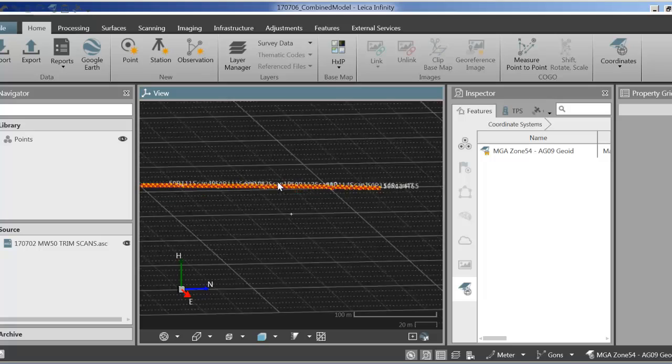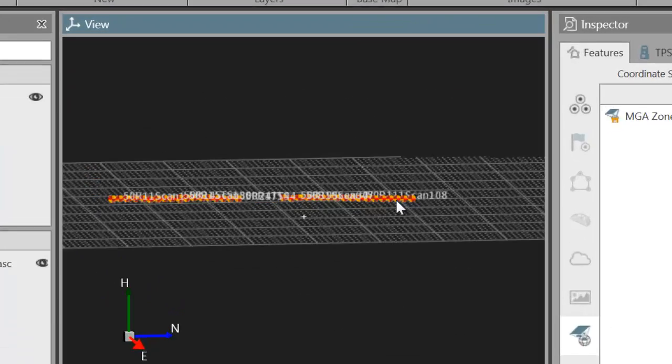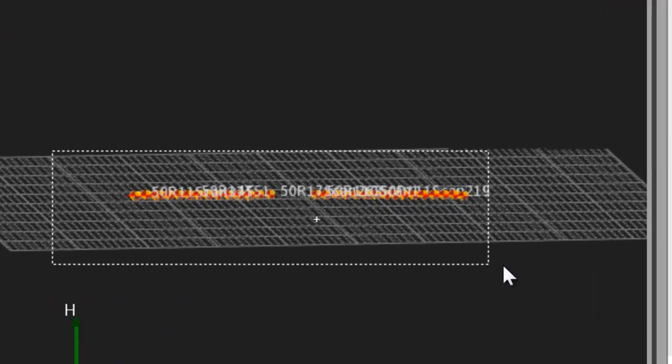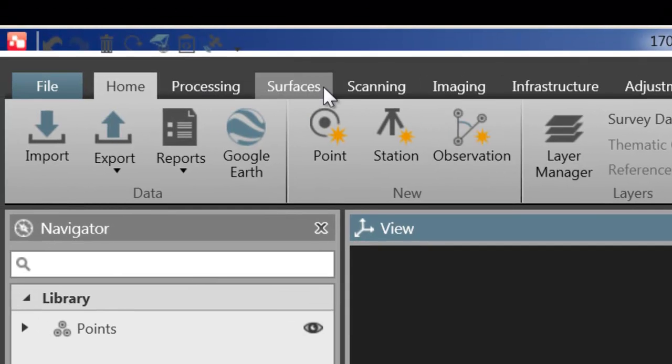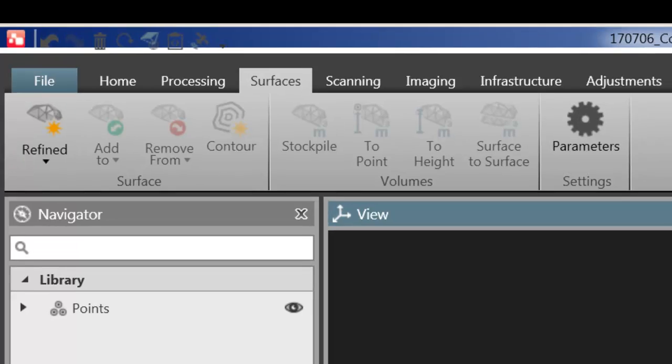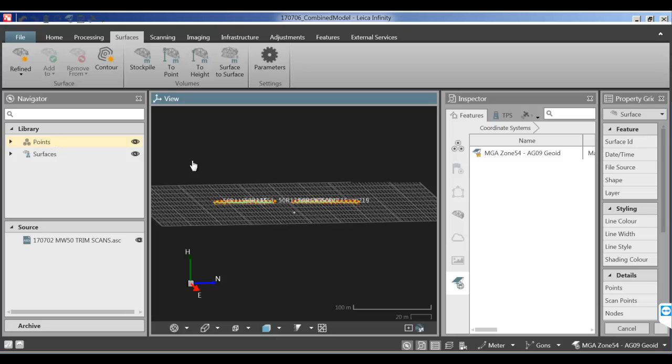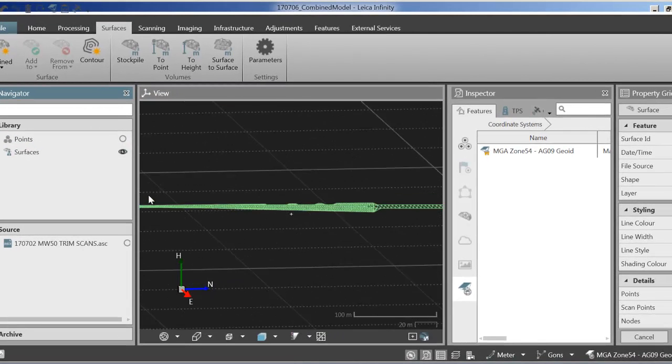So next thing I'm going to do is mesh all of these points. So again I'm going to highlight them all and then I'm going to go into surfaces and then I'm going to create a refined mesh. The mesh is now being created. I'm just going to turn the points off so I can inspect it easily. You can see the mesh here.